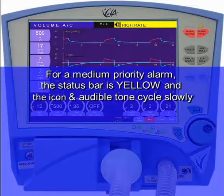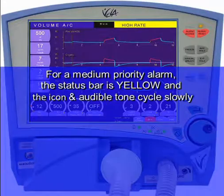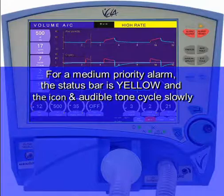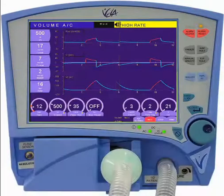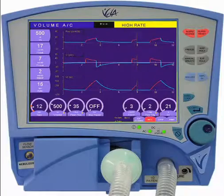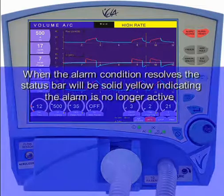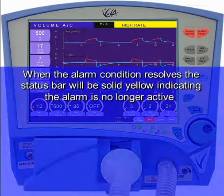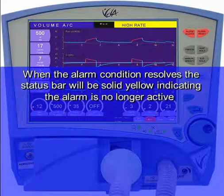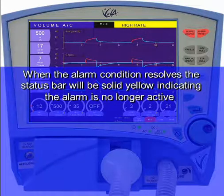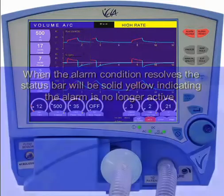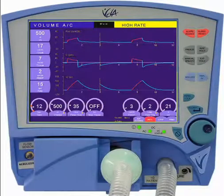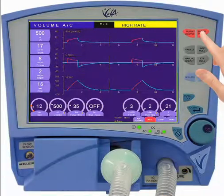For a Medium Priority Alarm, the status bar is yellow and the icon and audible tones cycle slowly. When the Alarm Condition resolves, the status bar will be solid yellow indicating the alarm is no longer active. Press the Alarm Reset to clear the visual.